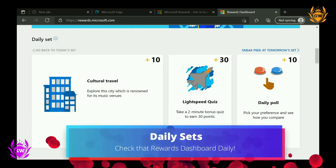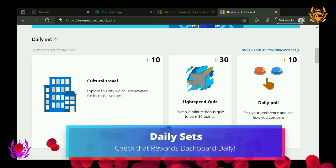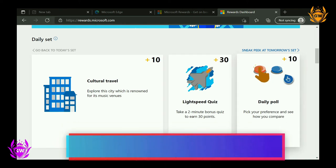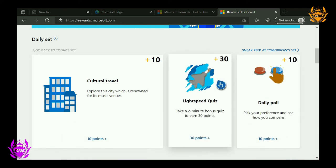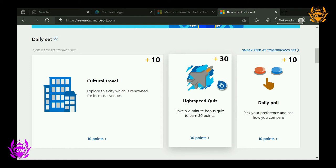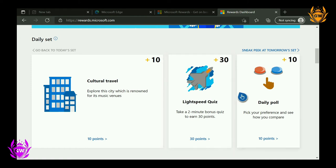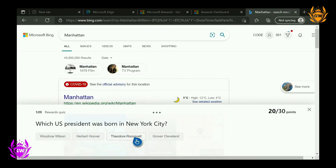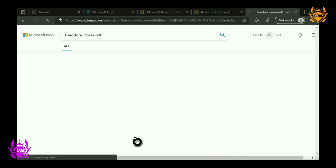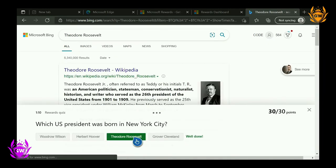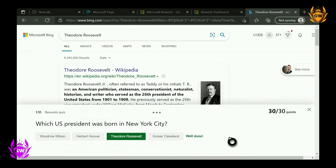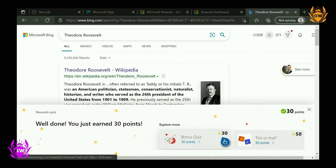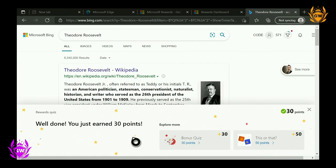Every day, the Microsoft Rewards Dashboard allows you to complete various daily sets, which offer bonus points around 30 to 60 points for completing quizzes and polls. If you complete these on a consistent basis, you'll also get a streak bonus. As every little helps, it's worth making sure you do these every day to maximize your points earning power.